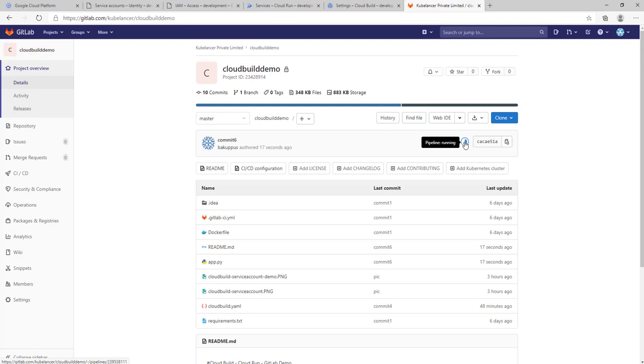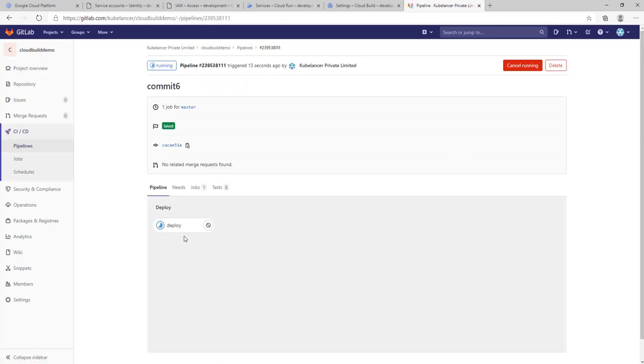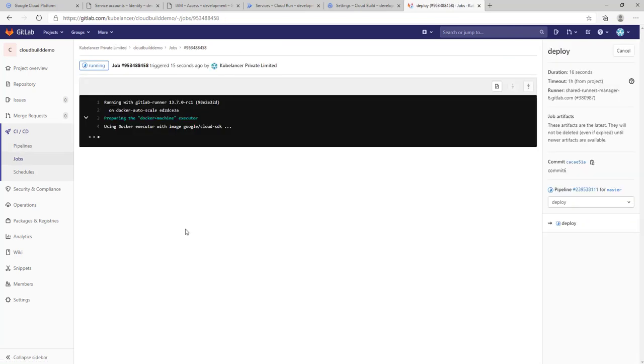Let me pause the video till the pipeline completes.